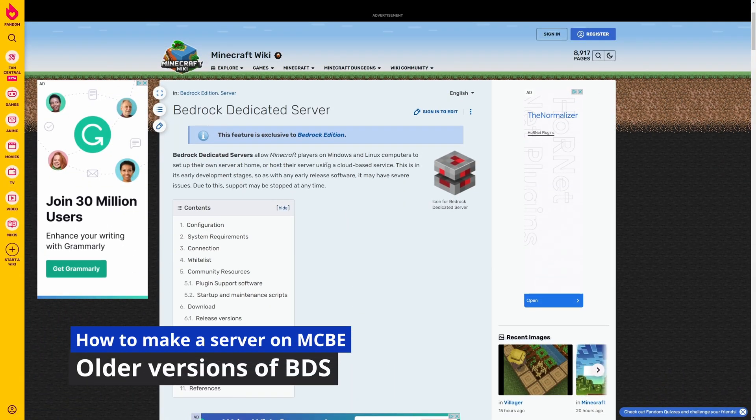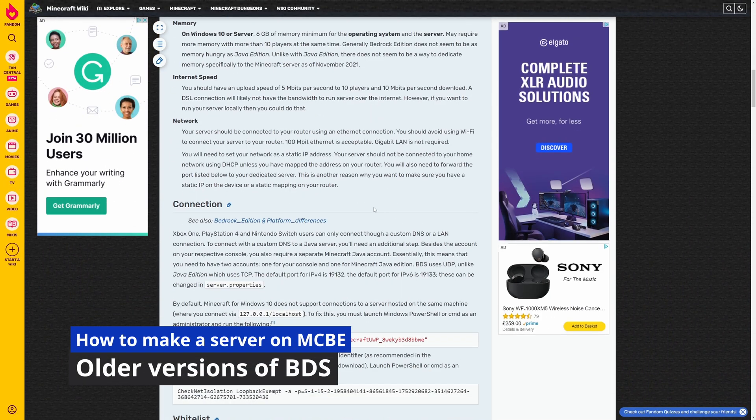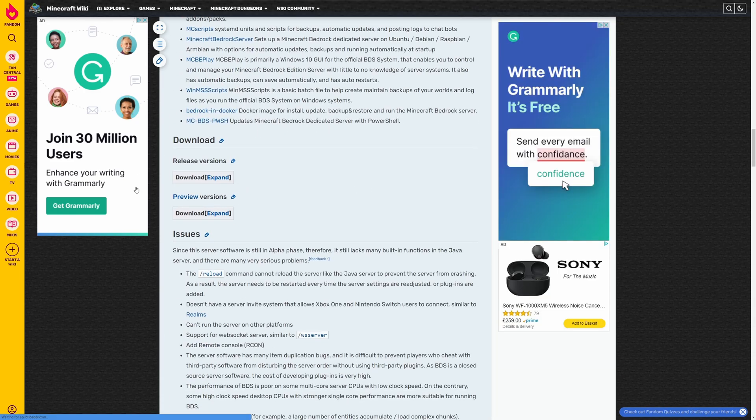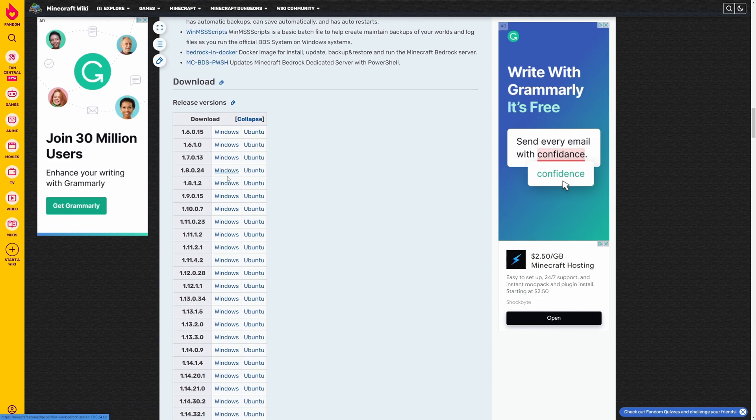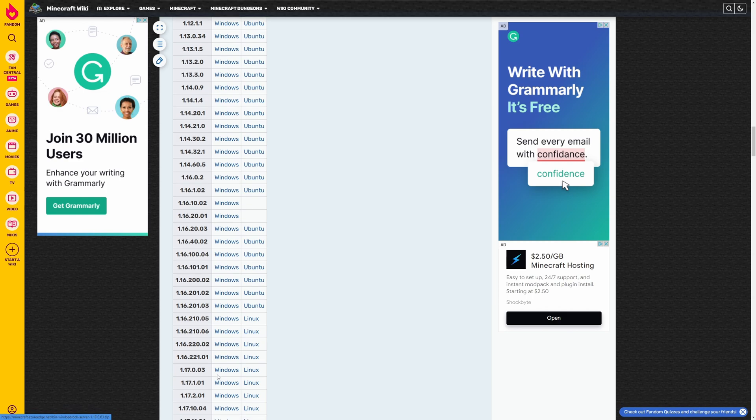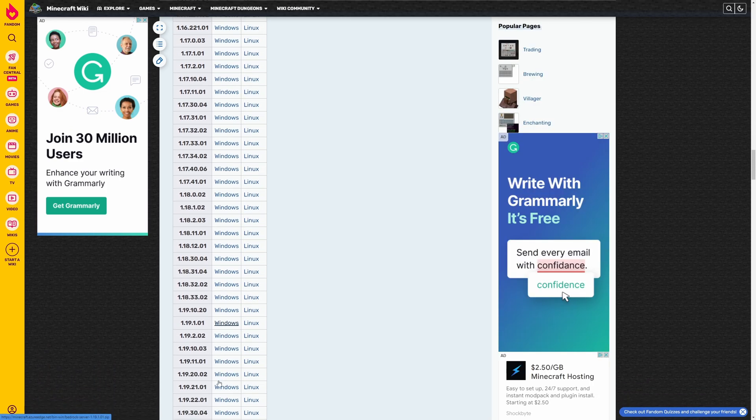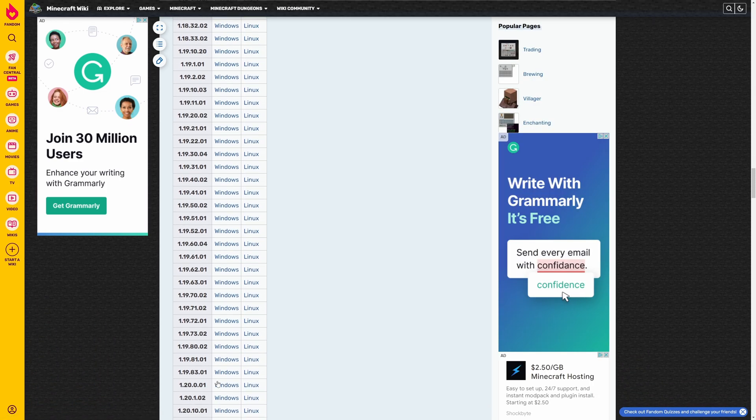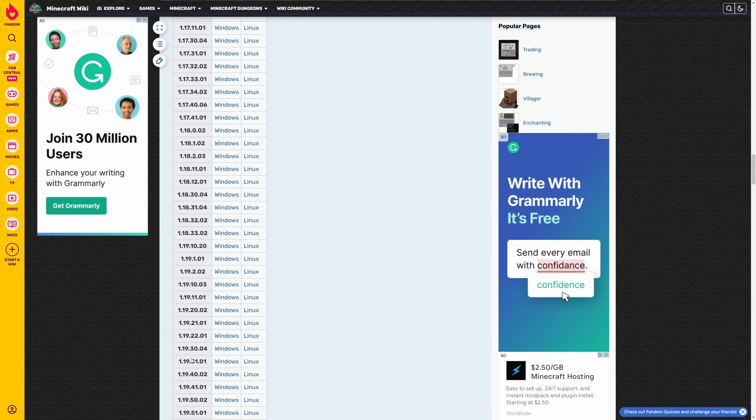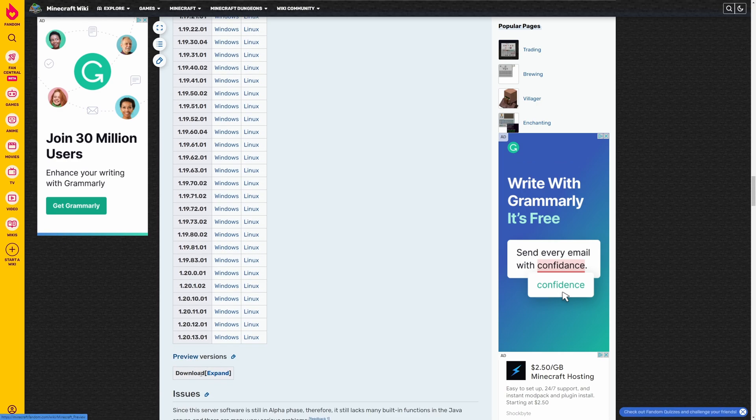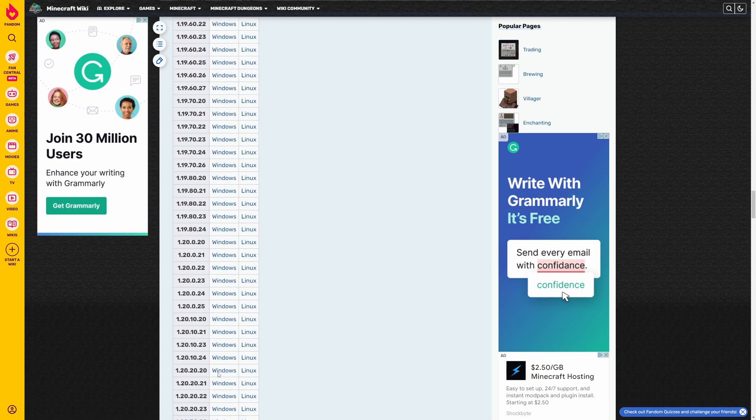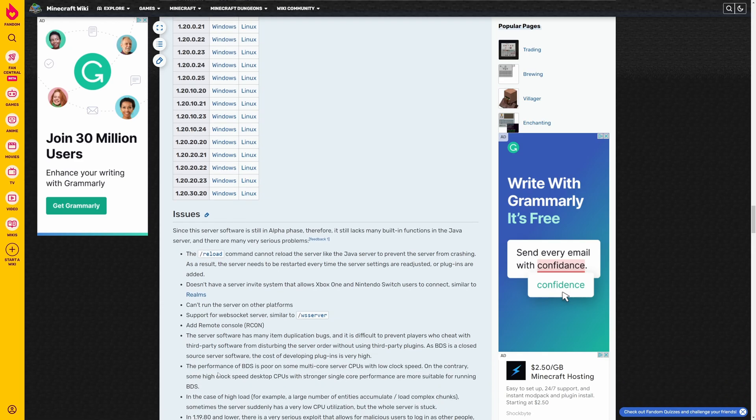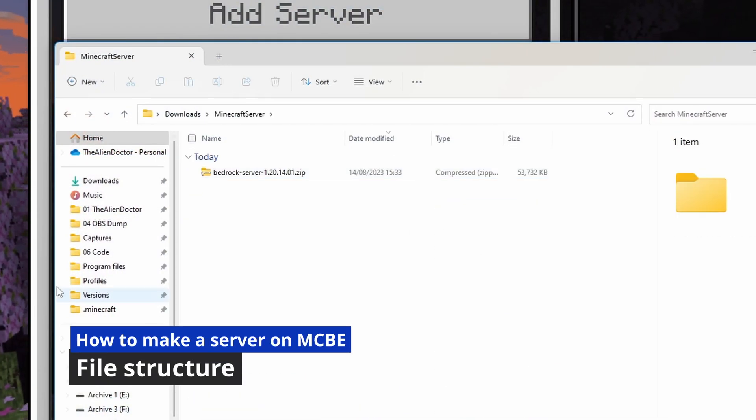One thing to point out on the Bedrock Dedicated Server fandom page is if you scroll down to the download section, you can actually find loads of links to older versions of the BDS server software, if for whatever reason you want a server running on an older version, which is quite nice, and the same with the older Preview versions here as well. But anyway, we're getting off topic.